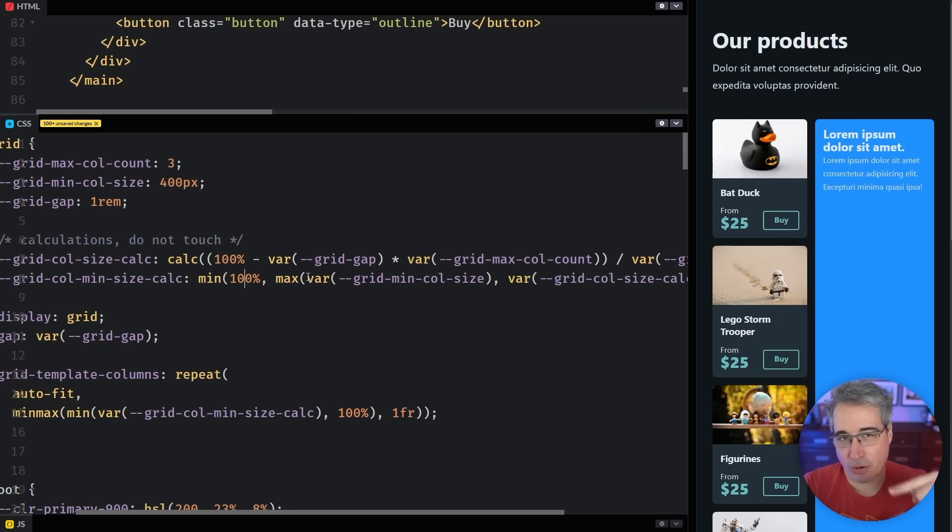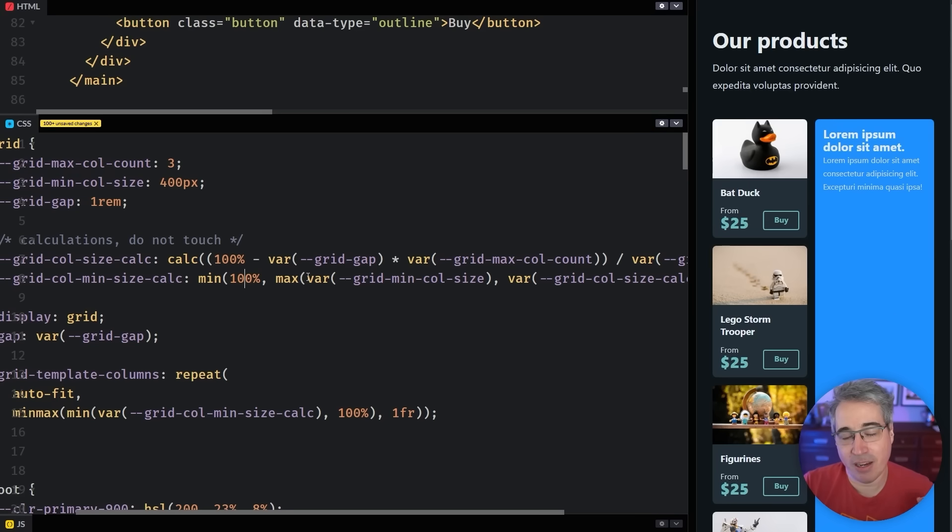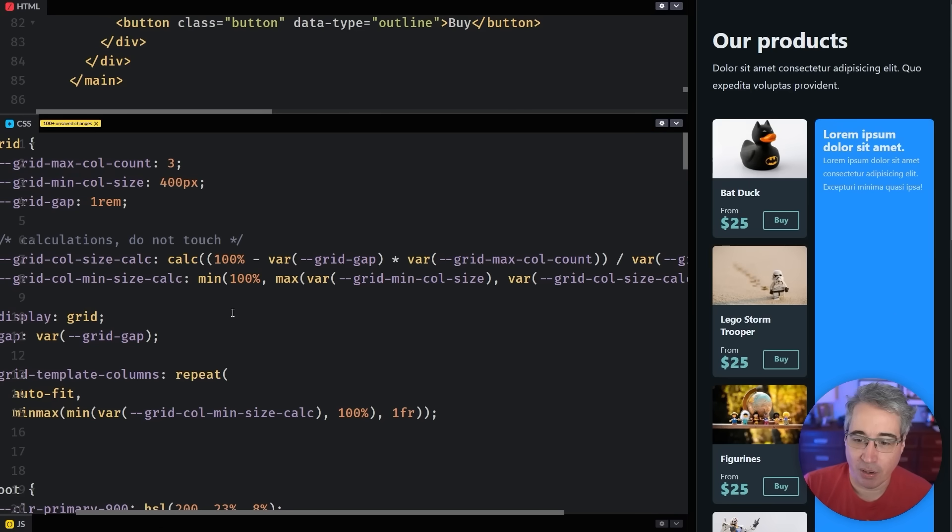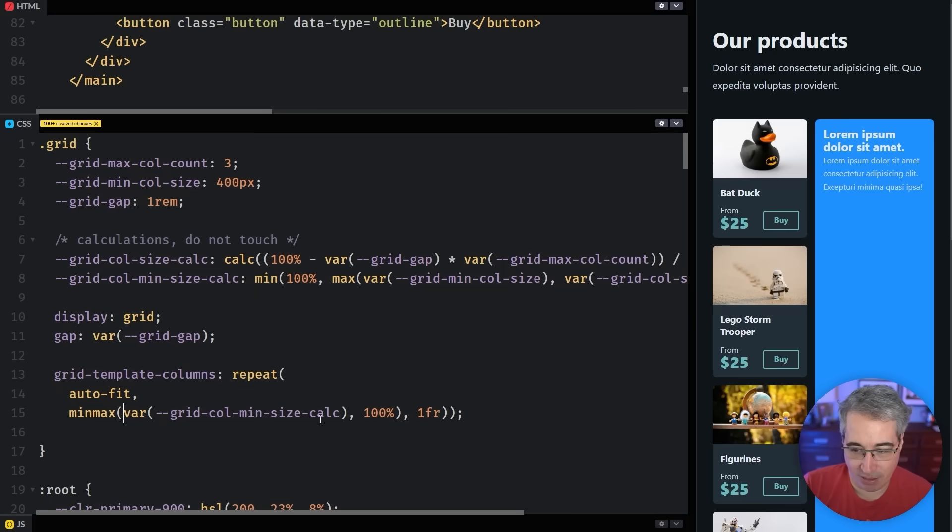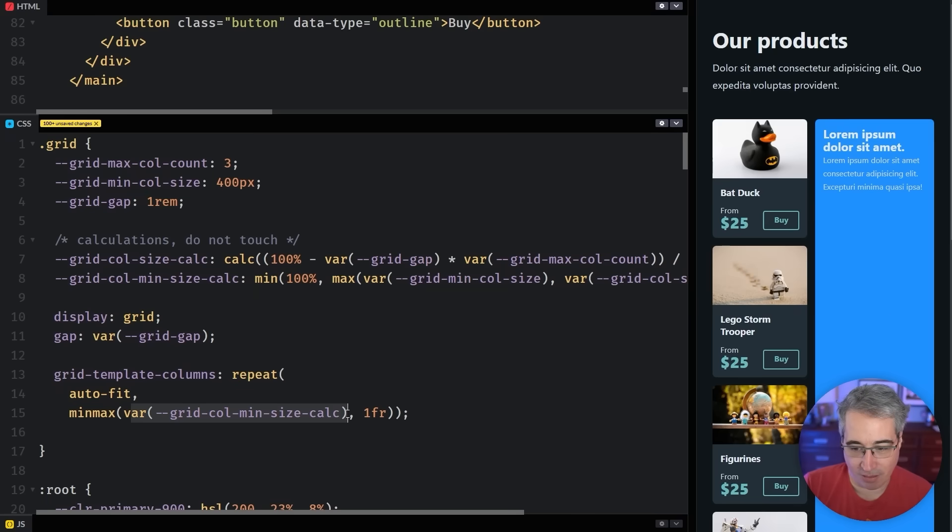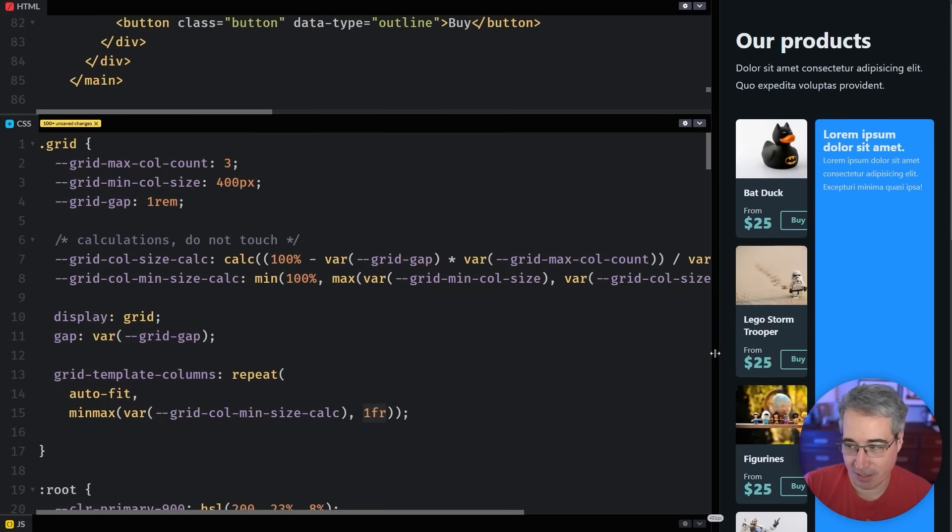And then I can just do 100% comma. And it's the order that you put values in min or max functions really doesn't matter. You can even have like five different values in there if you wanted to. And then I can take this min off and take this one off here.